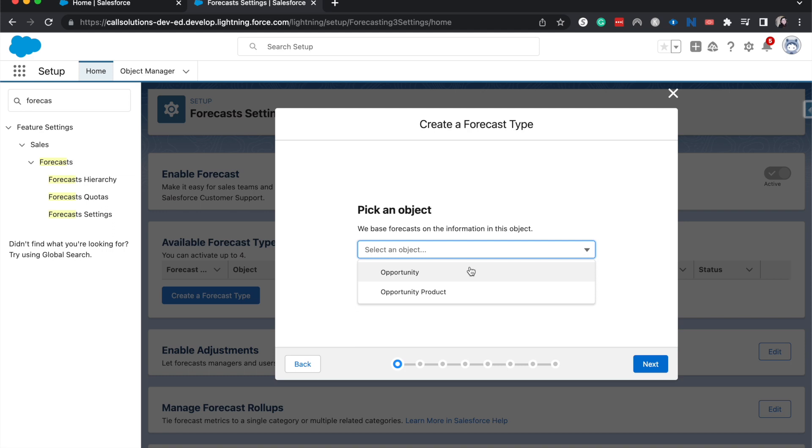Rather than like an opportunity product quota side, so you're selling a certain amount or doing a certain amount in sales rather than selling a certain amount of product. So I'm going to go Opportunity here.